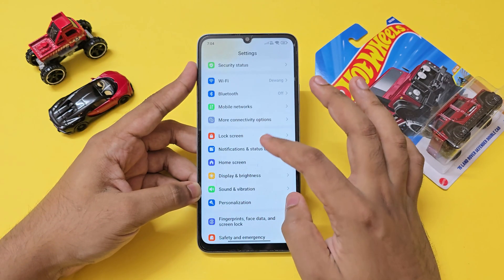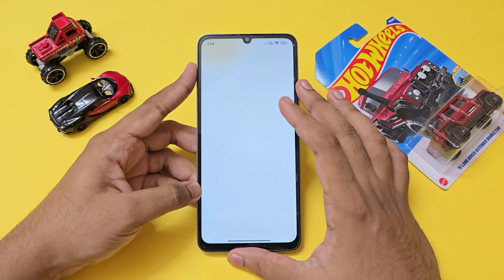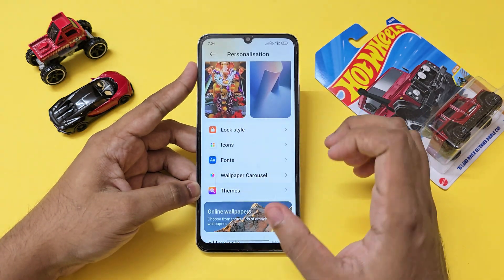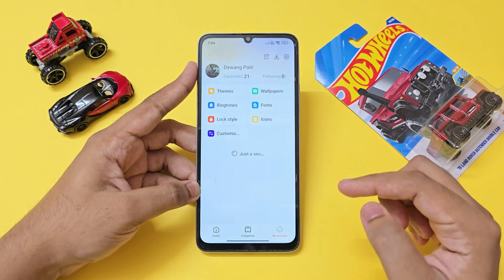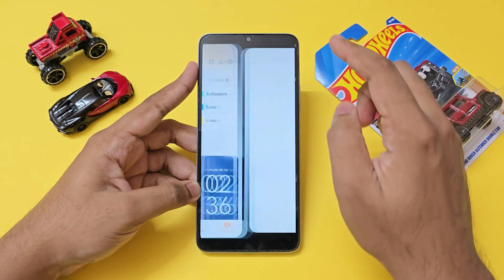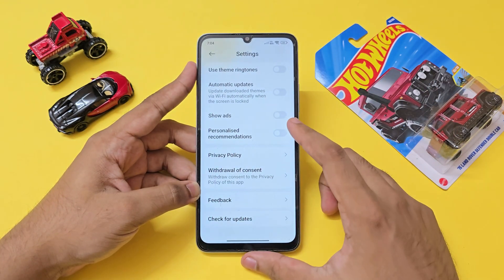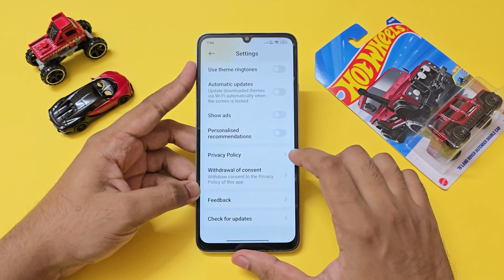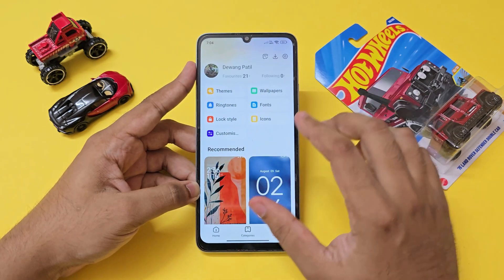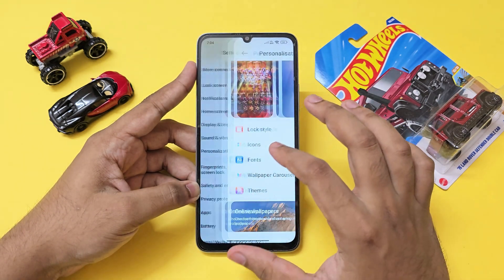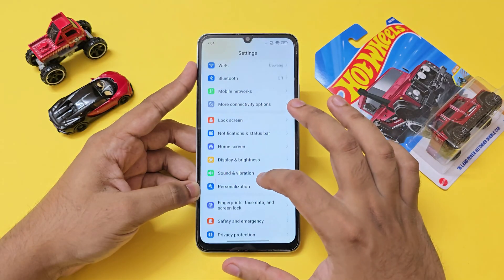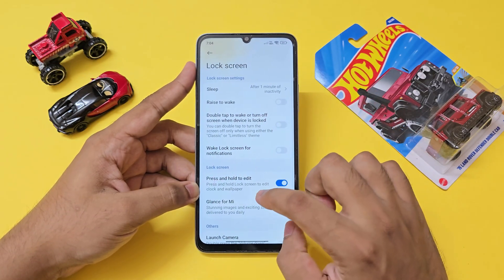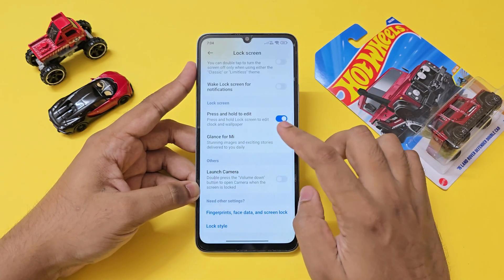Go back again and go to Themes. Go to Personalization first. If you don't have a dedicated Themes tab, go to Themes account settings and disable Show Ads and Personalized Recommendations. This will completely disable ads throughout the wallpaper and themes app.